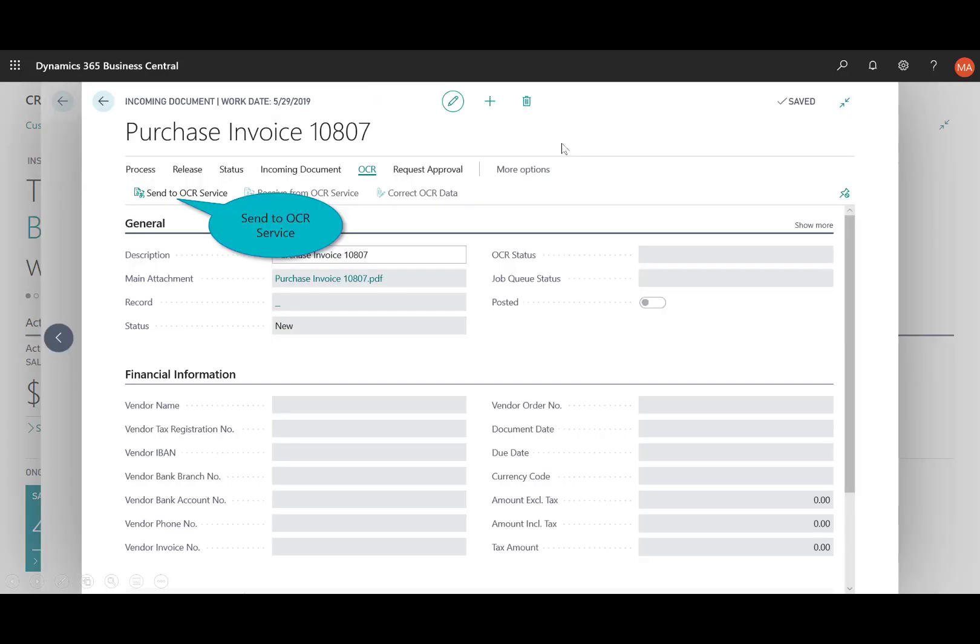And then you'll notice by doing so I now have this purchase invoice that came to me from the vendor in a PDF.